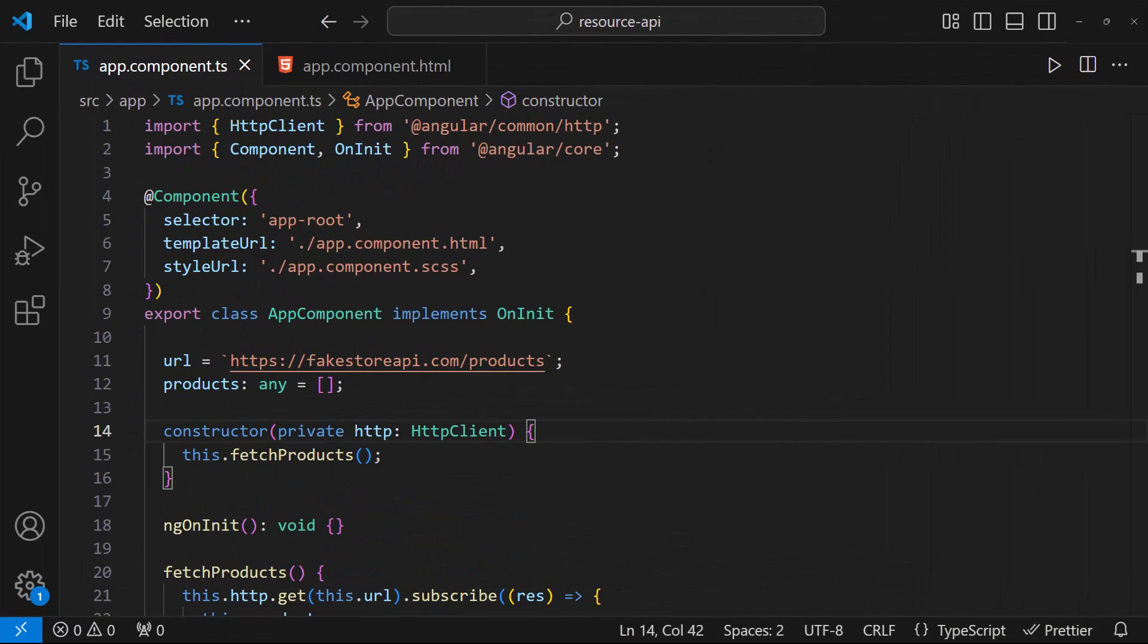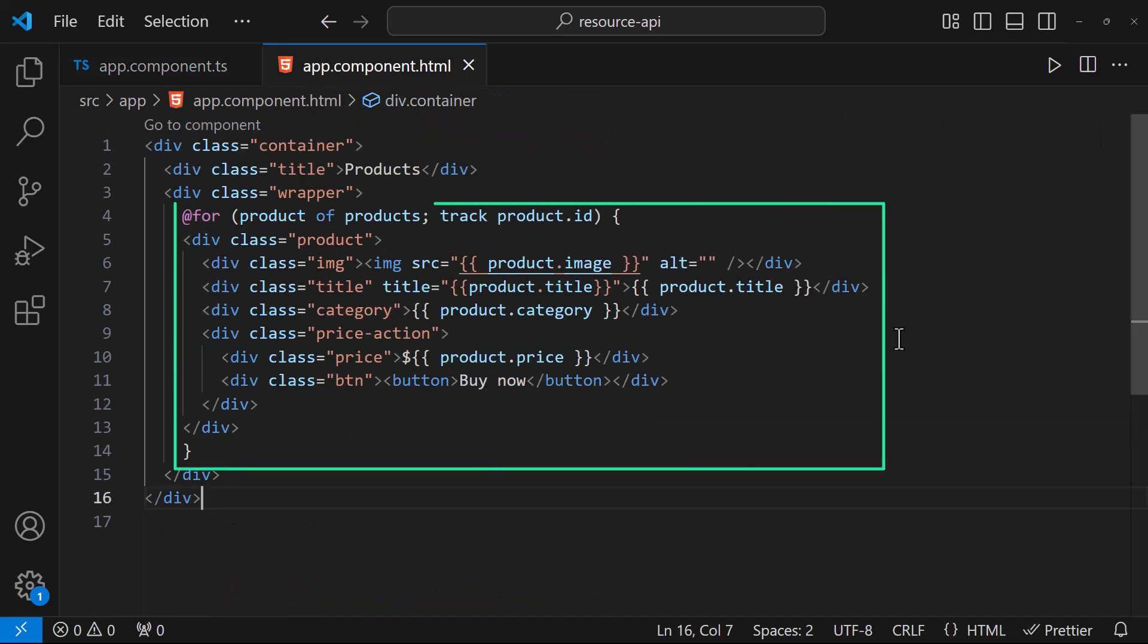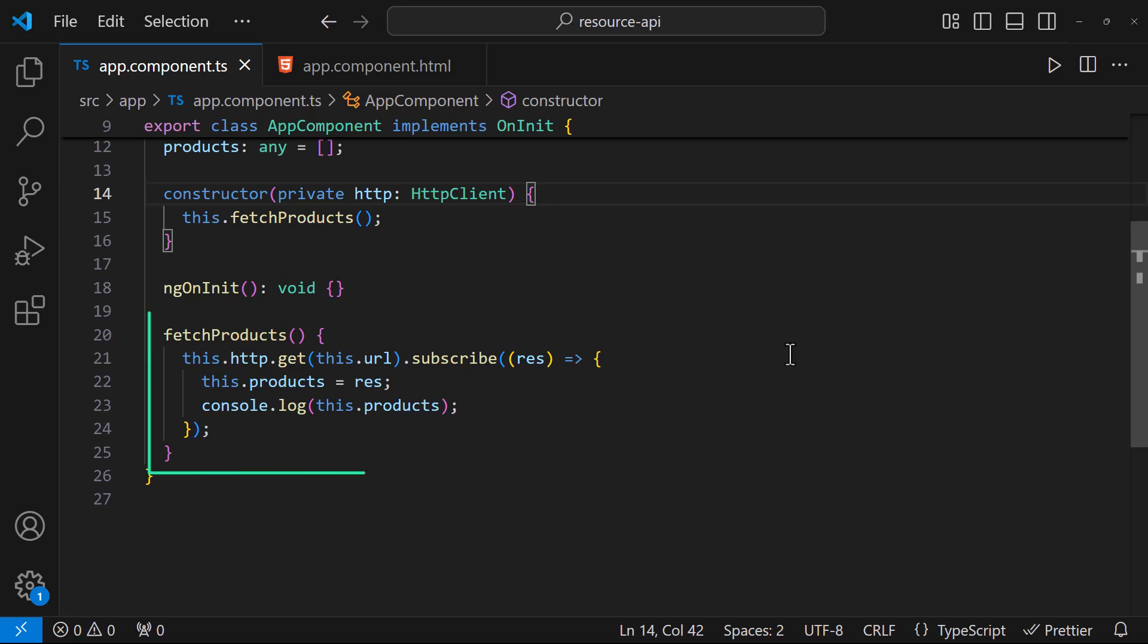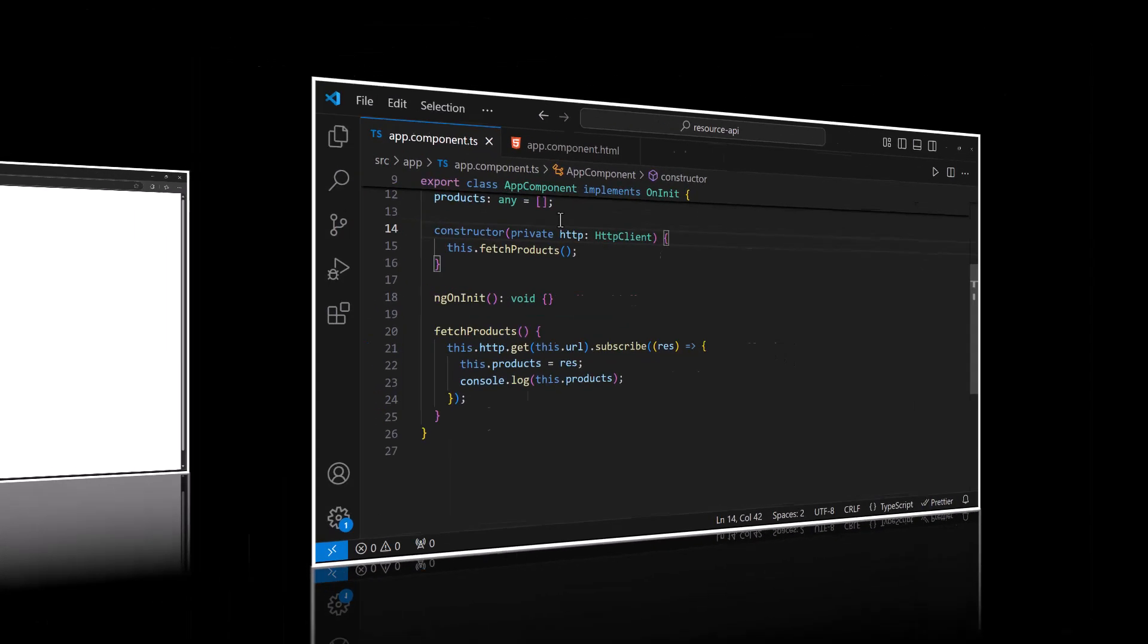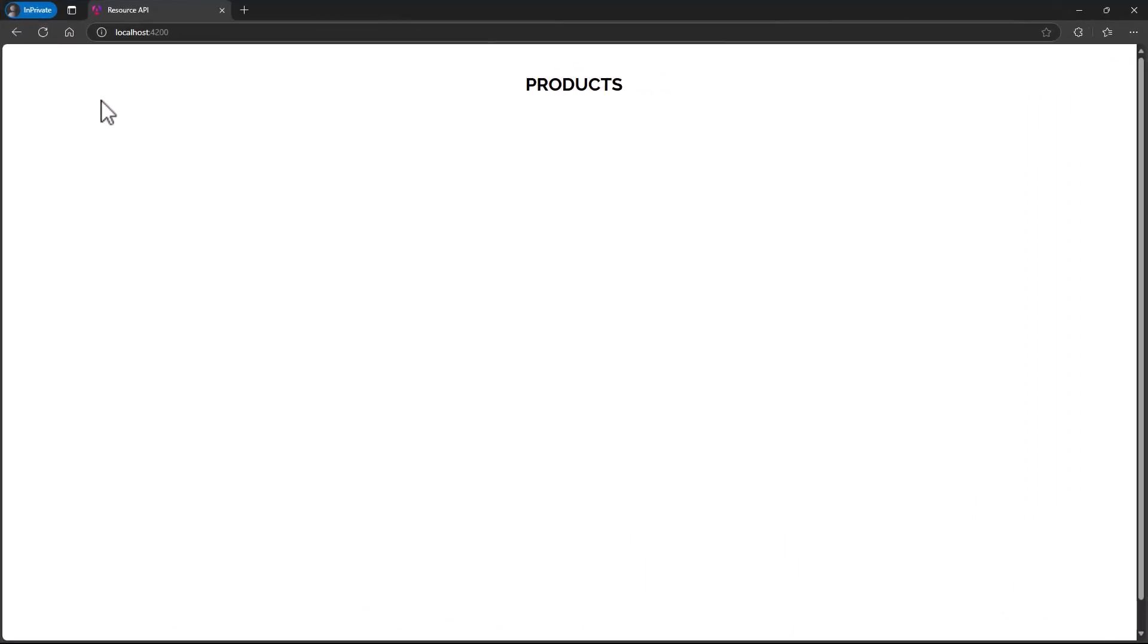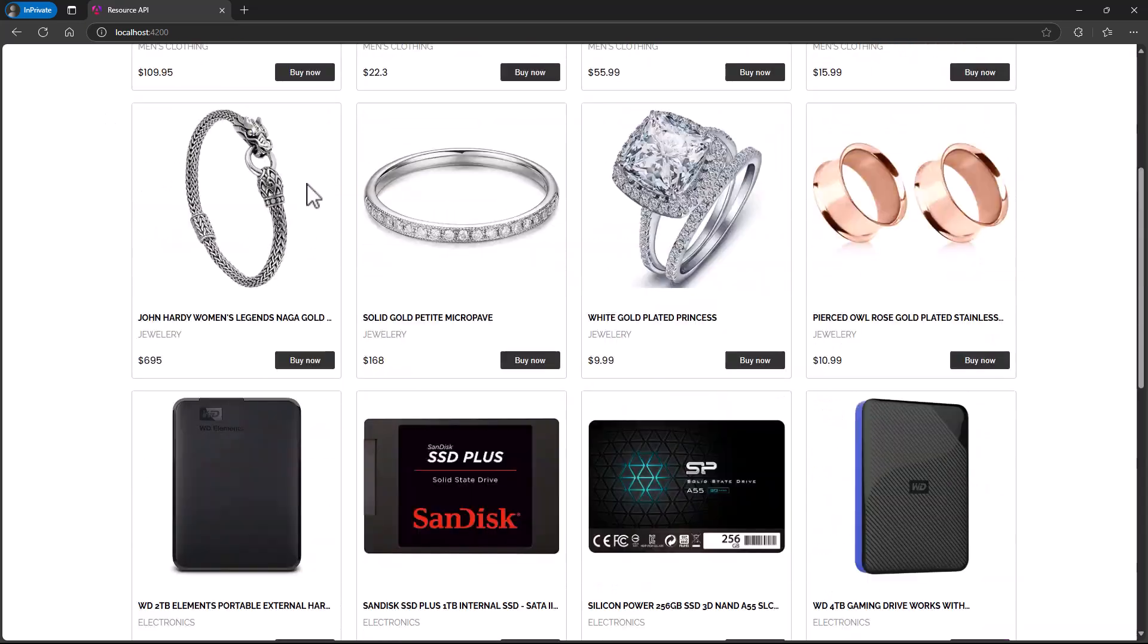Instead of theory, let me use a simple example to explain this concept. In this application, I'm just fetching some data from a remote API and showing them in the HTML using a for loop. Here, I'm using our traditional HTTP client approach. So if I refresh this, we can see these products are showing up.